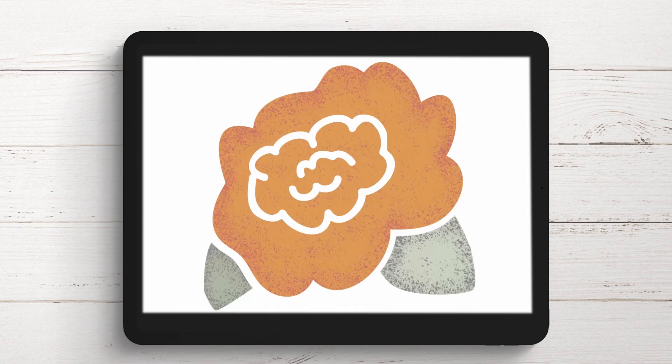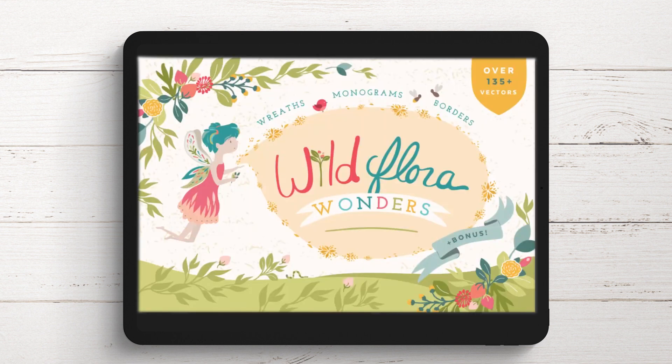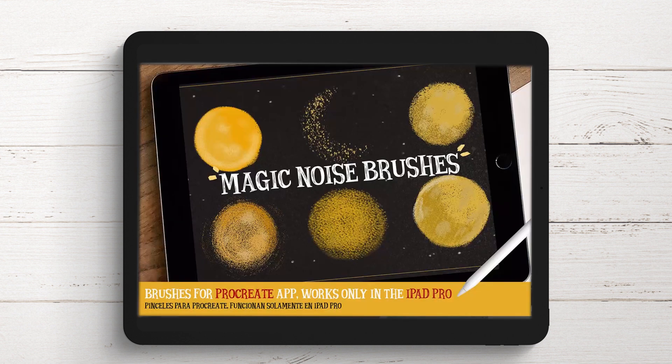Hello and welcome to this Design Cuts video tutorial. Today we're looking at texturising with texture brushes in Procreate. I'm using a couple of Design Cuts assets. The images are coming from the Wild Flora Wonders Floral Vectors pack — I'm using the PNG images from that pack. The texture brushes are Magic Noise brushes for Procreate.